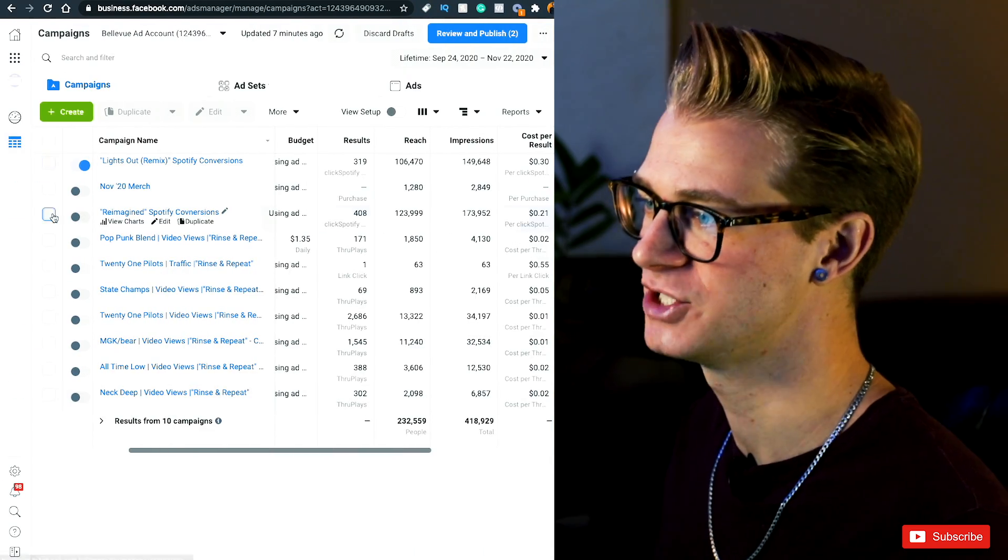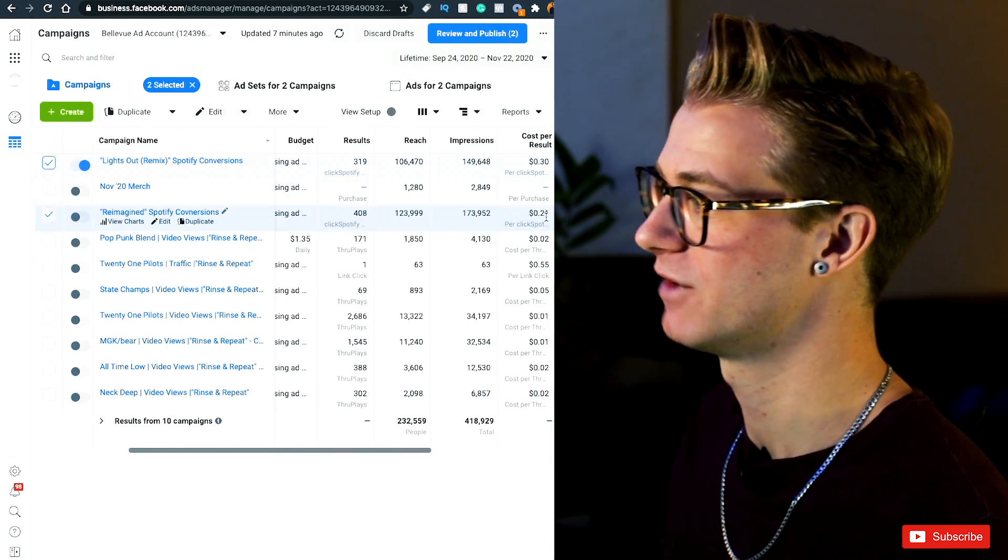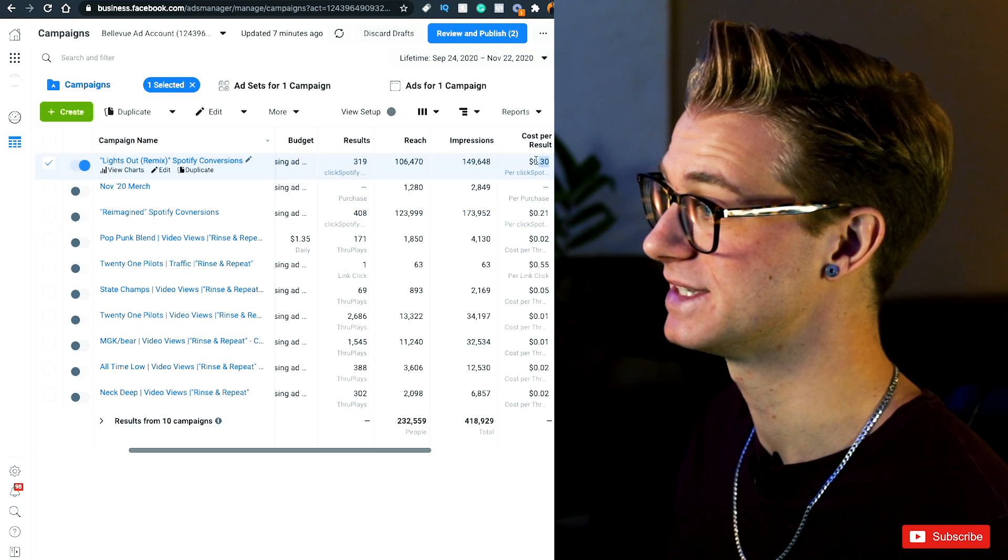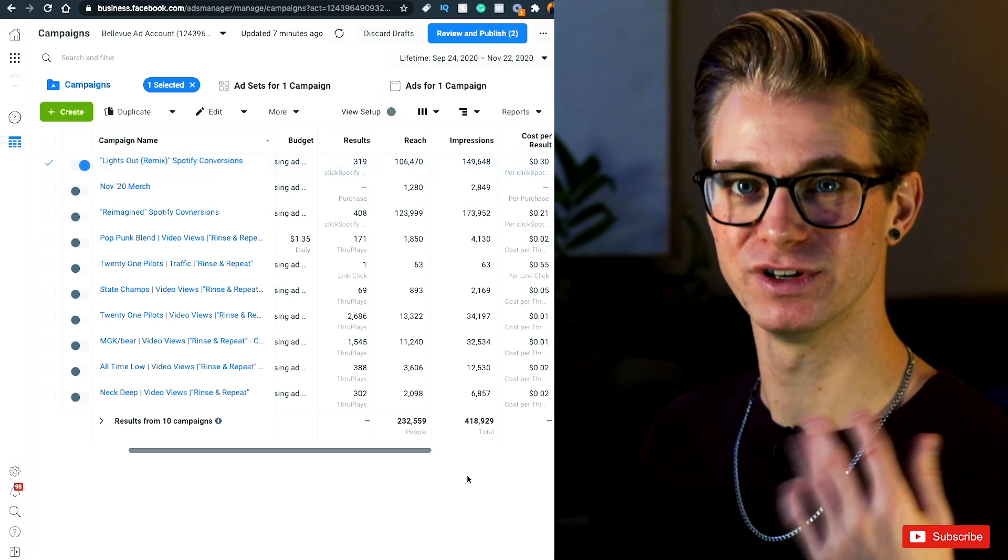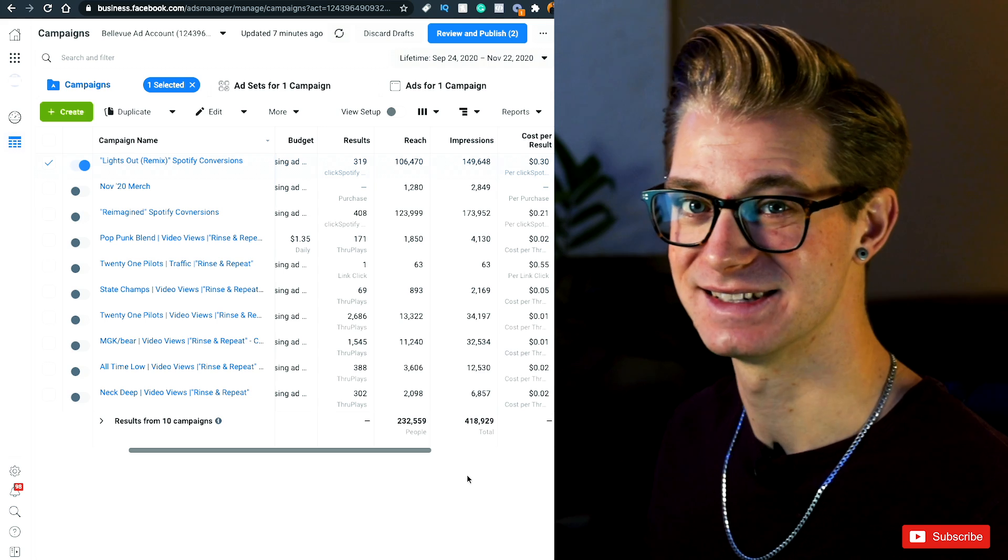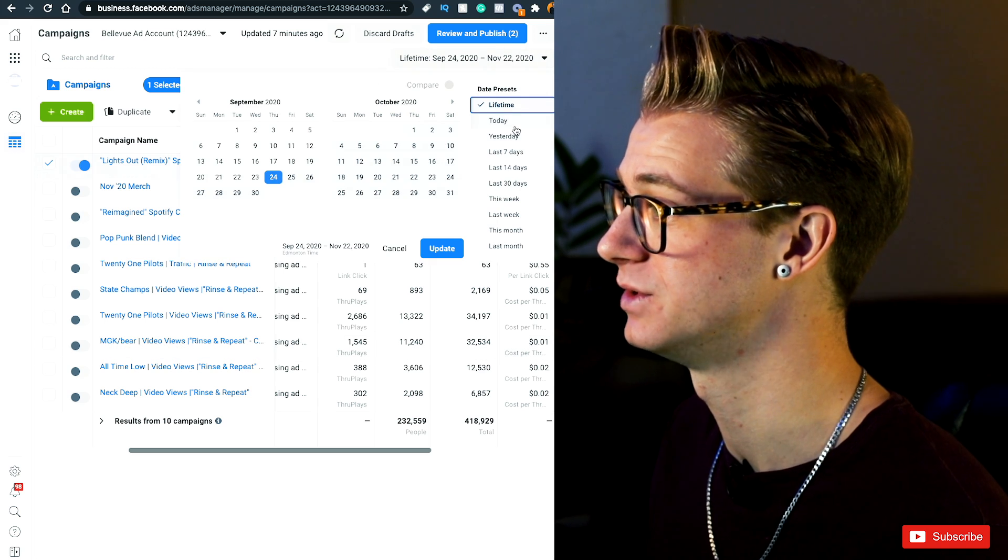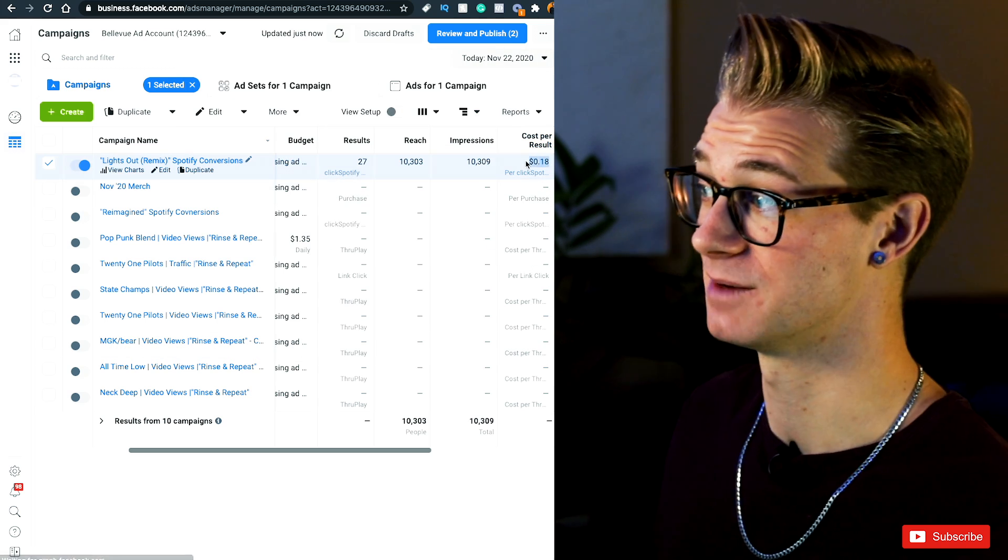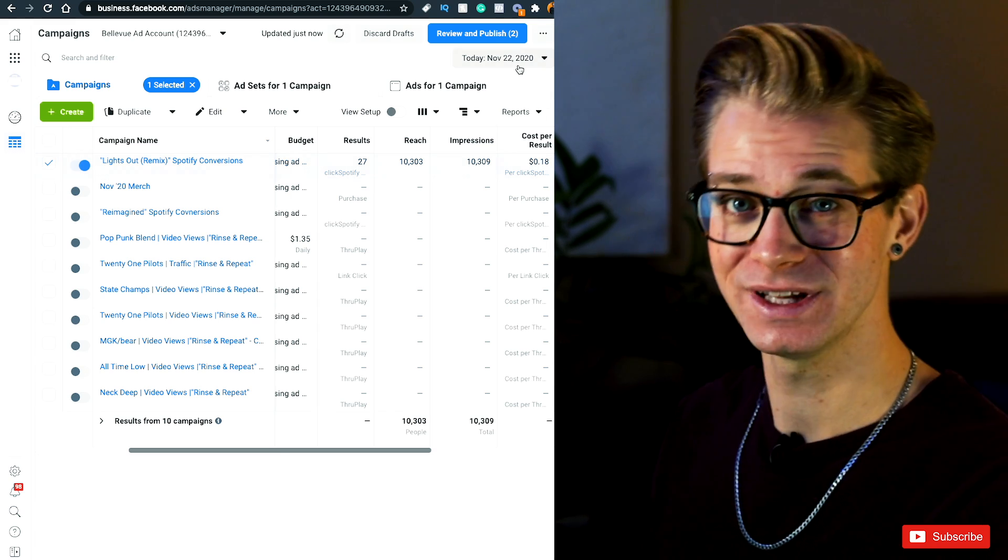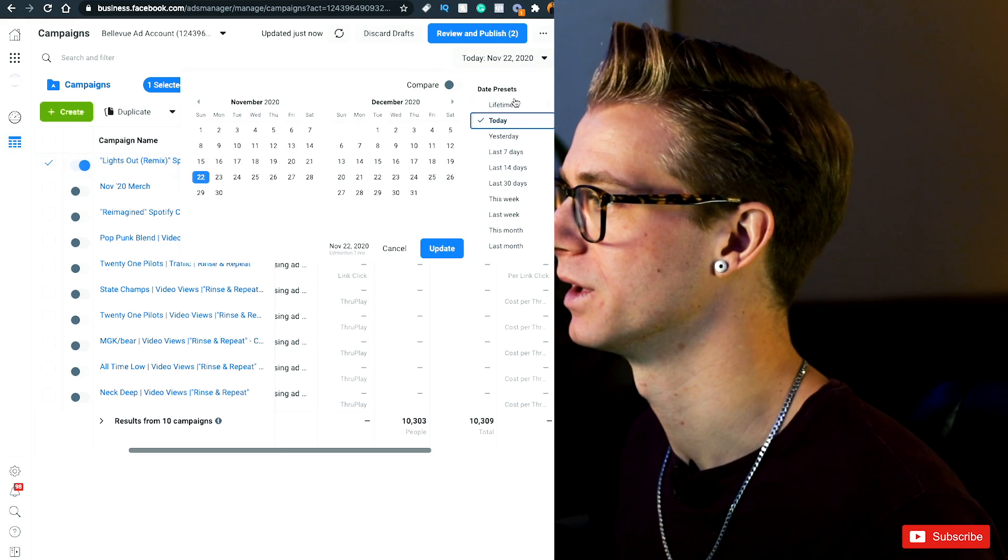You'll see right here the past two campaigns that I've run for songs have cost me about 21 cents up to 30 cents per conversion. And this is a really good rate to me. As I said, some days it's been as low as 10 cents. If I go to today, I'm looking at about 18 cents. So these only get cheaper with time as you go forward.